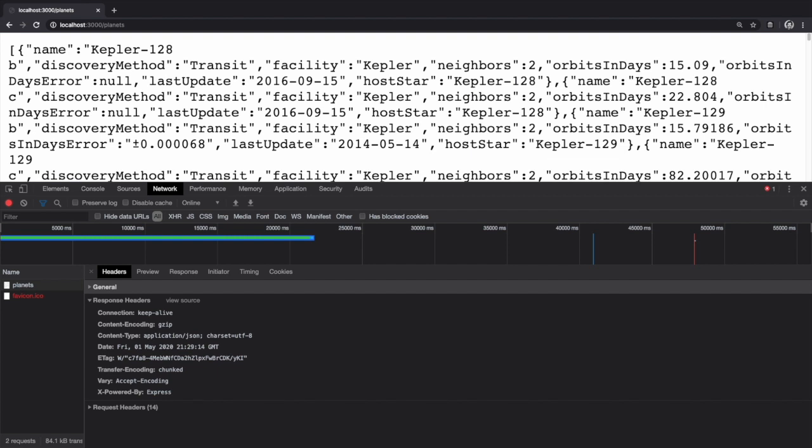The presence of this header, as well as the decreased payload size, is how we can tell if the compression was applied to a response.